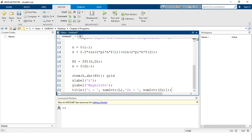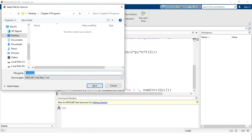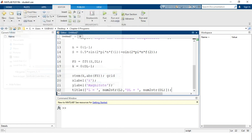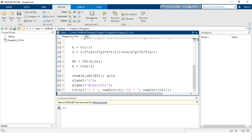The script is now complete for the spectral analysis of the summation of two sinusoidal signals using the DFT operation. We save this script by the name program_8_15.m into the current folder. You can see in the editor window that the file name has changed from untitled to program_8_15, and the file has been created in the current folder.